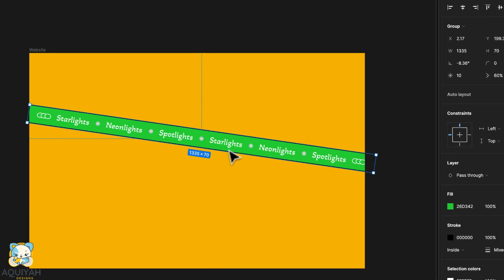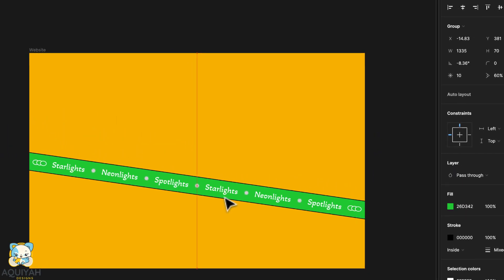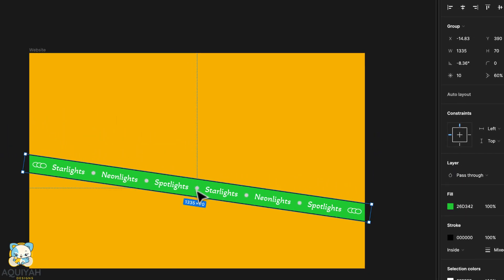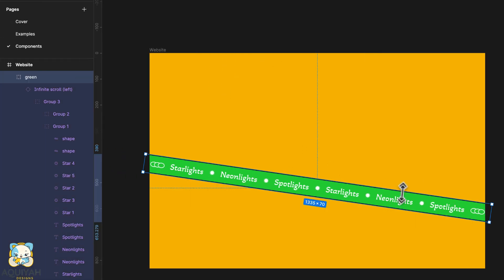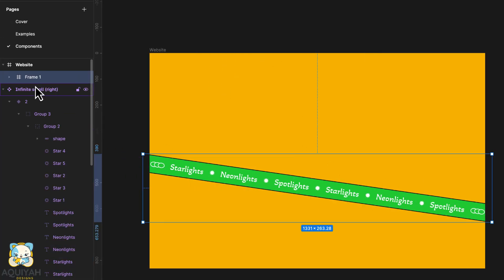Rotate the group a little bit and drag it down. Then frame the selection by pressing command option G on the keyboard.